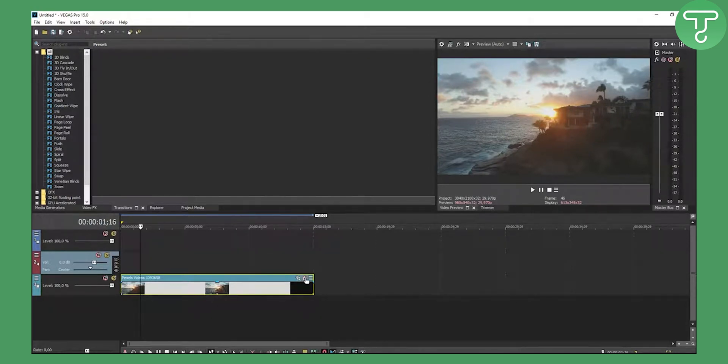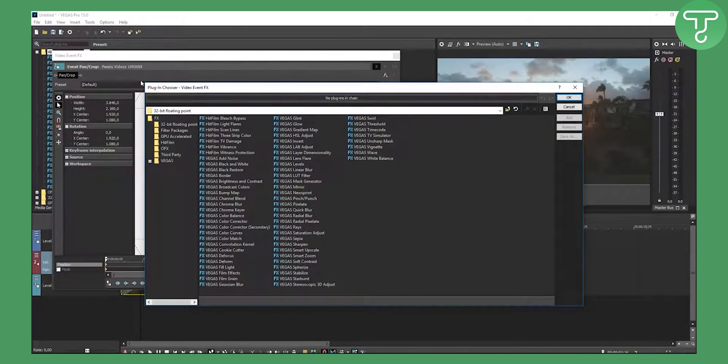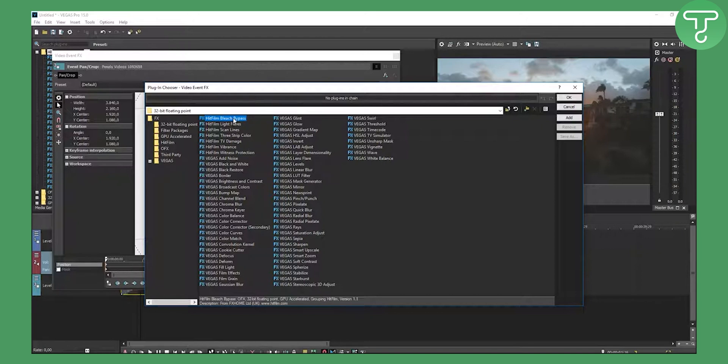First off, go to FX right here. This will open up this filter package. What I use is HitFilm bleach bypass. Click on this, click add, and click OK.